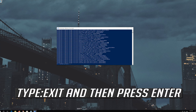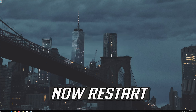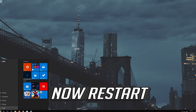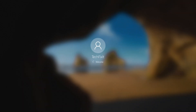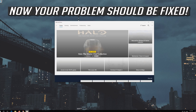Type Exit and then press Enter. Now restart. Now your problem should be fixed.